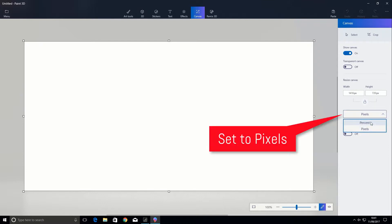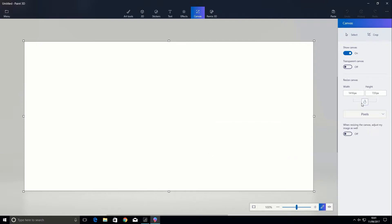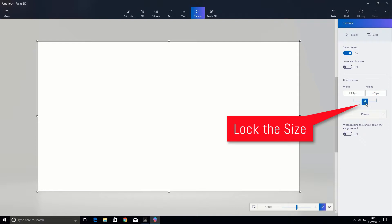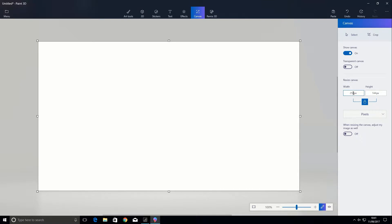Make sure it's on pixels in this box — yours might be set to percent, so we need it on pixels. Make sure your lock is unlocked. Type in 1280 and then 720 if you don't have that already. Once you've got the dimensions in, you'll see that the canvas size changes to the size we want. Click the lock key to lock both in position. If I type 2560 for the width, you'll see that the height corrects to 1440, so it's proportionally correct — that's how YouTube expects it.